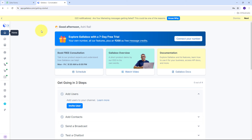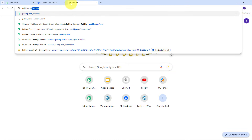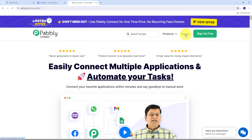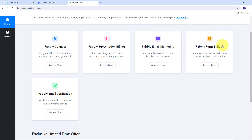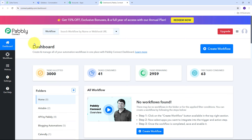To use Pabbly Connect, open a new tab and search for pabbly.com/connect in your browser, which will take you to the landing page of Pabbly Connect. Here we have two options: sign in and sign up for free. If you don't have an account, click on sign up for free — it takes only two minutes and you get 100 tasks free every month. If you already have an account, sign in and click the Access Now button under Pabbly Connect to go to the dashboard.